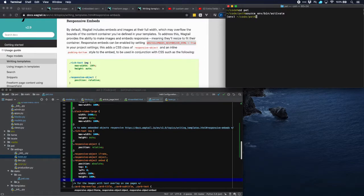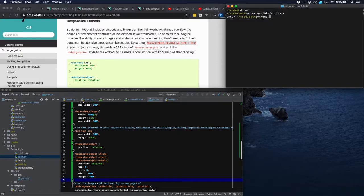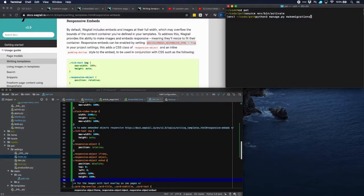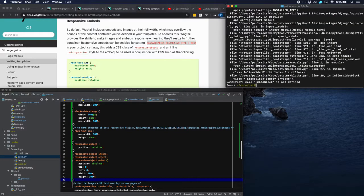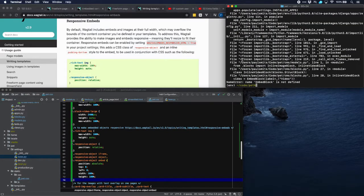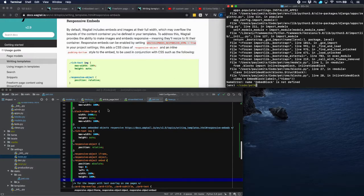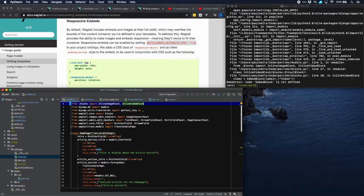Now to make sure that changes in the model are actually taken into account in the database, let's migrate. Not sure is necessary. Oh, apparently we've forgotten to import an embed block.